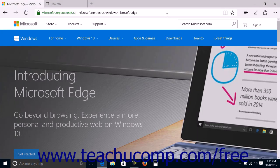Microsoft Edge lets you draw, highlight, erase drawings, type, and copy content on web pages displayed within the browser to make a web note. You can then save the web note to OneNote, to your favorites list, or to your reading list. You could also choose to share the web note with others using any of the sharing apps available on your device, such as Mail or OneNote.